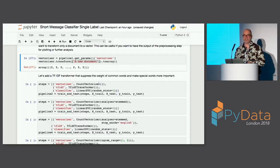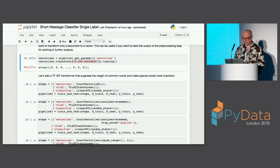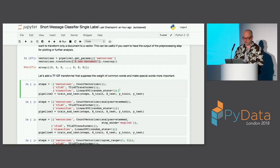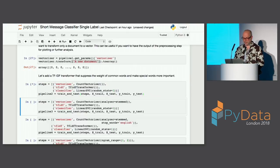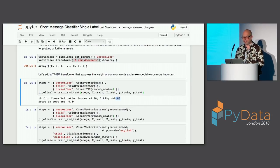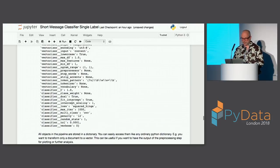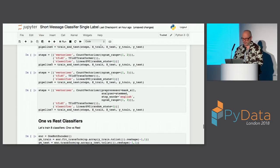Now let's add TF-IDF to improve the classifier. We first vectorize with CountVectorizer, then transform with the TF-IDF transformer, then classify with LinearSVC — all in a pipeline. Indeed it improves a little bit: cross-validation mean goes up to 83% and the test score to 84%.